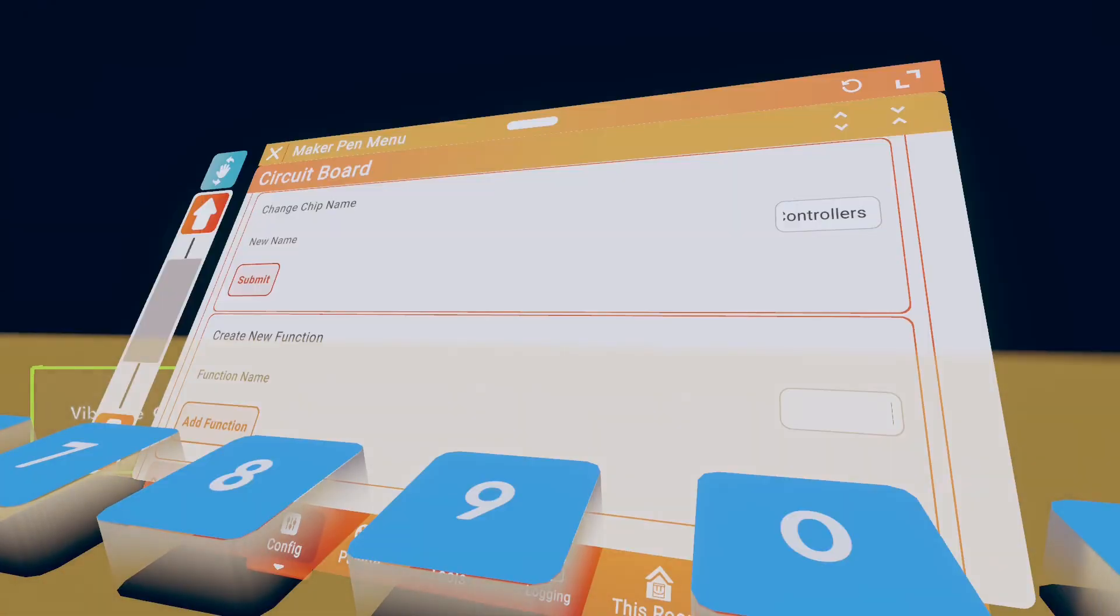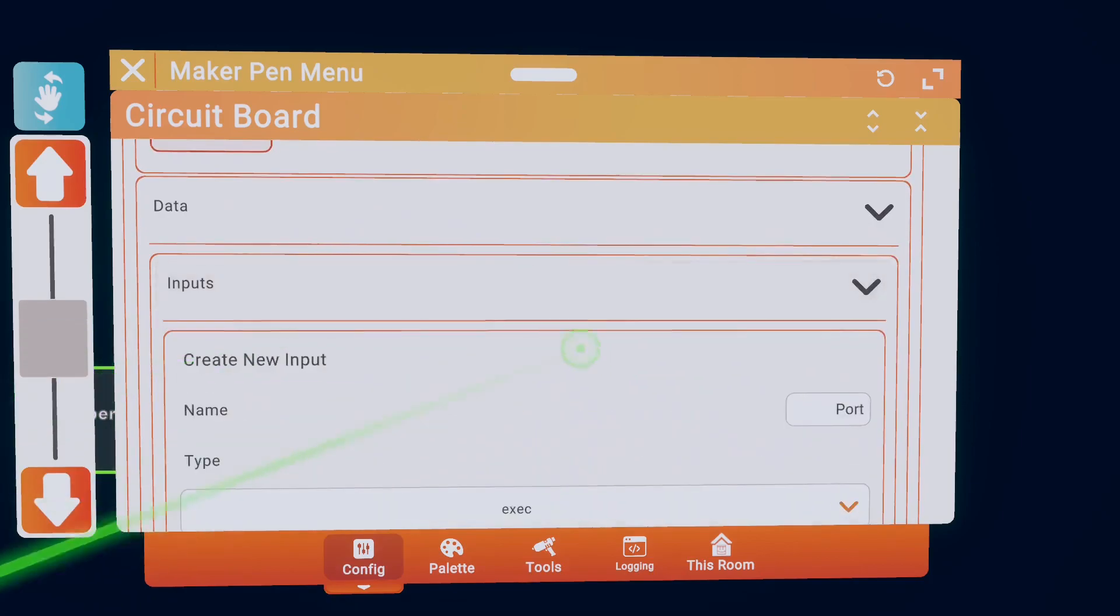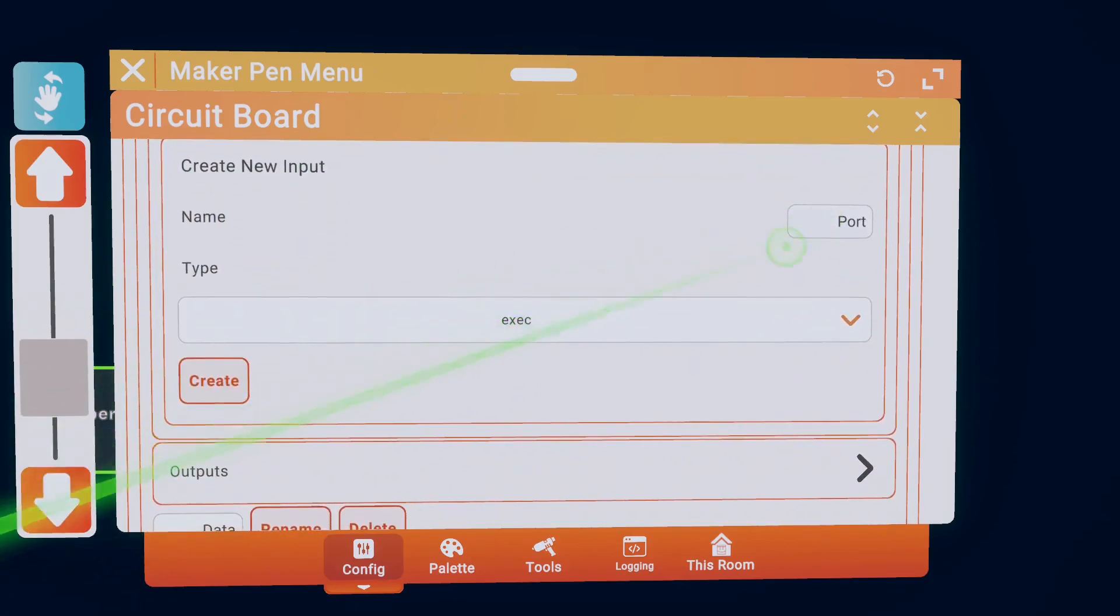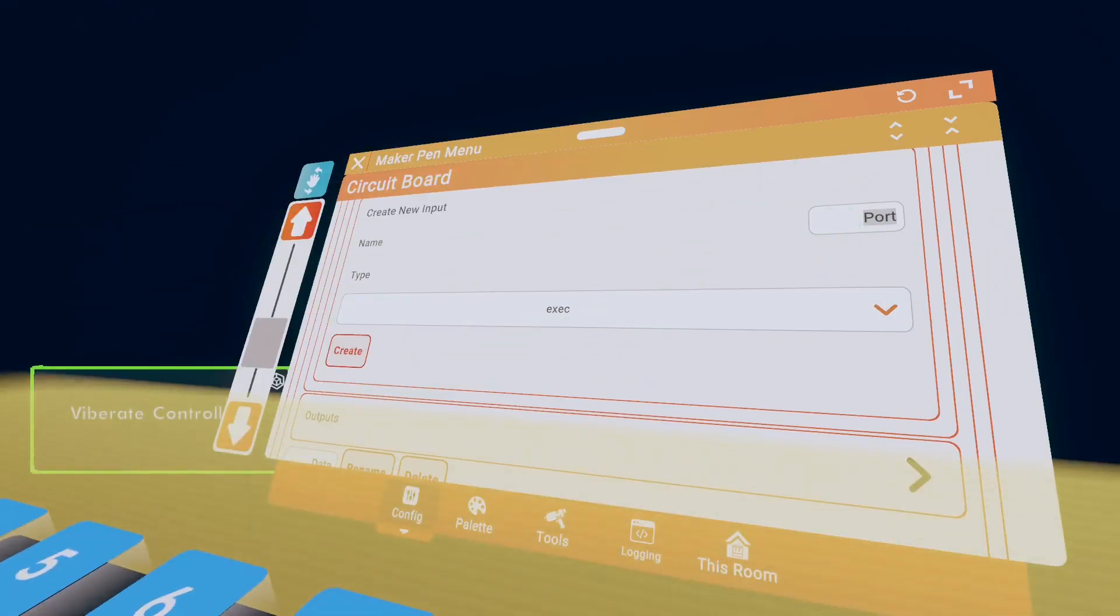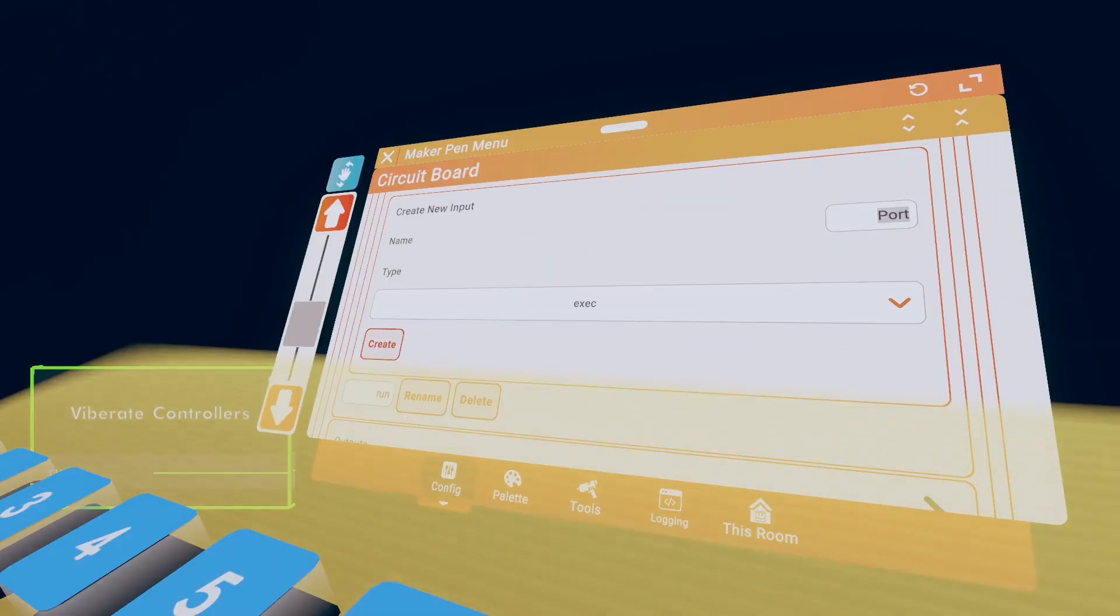All right, get a circuit board. Make the name whatever you want. That's up to you. Create a function name. Click on that function. In Inputs, add an exec, name it Run, and then press Create.